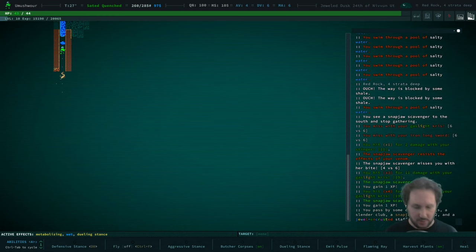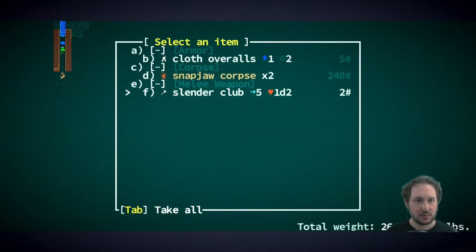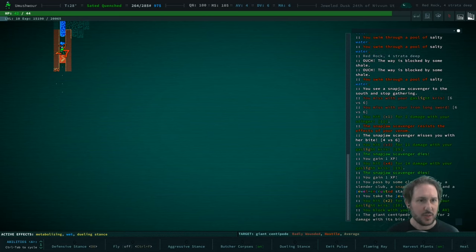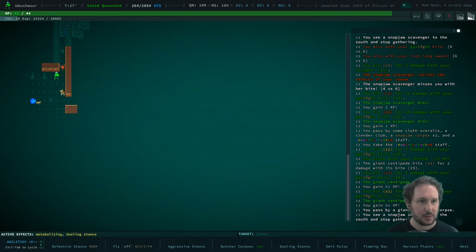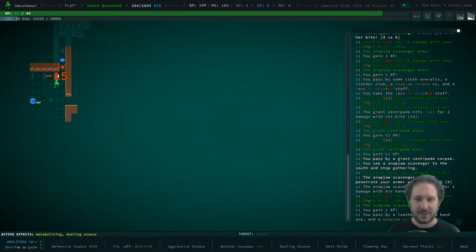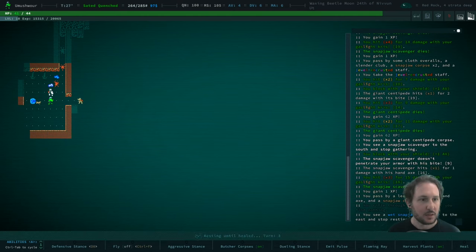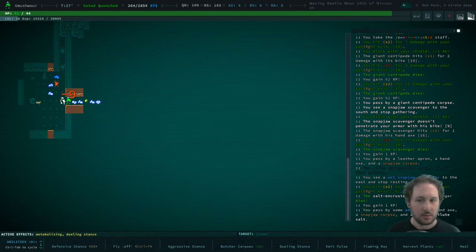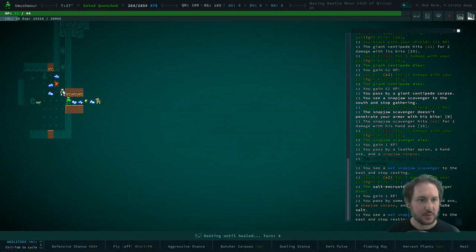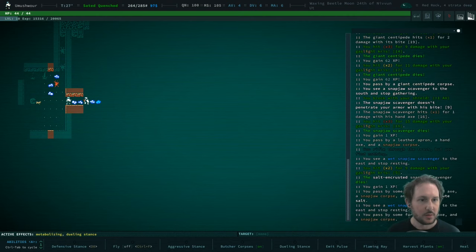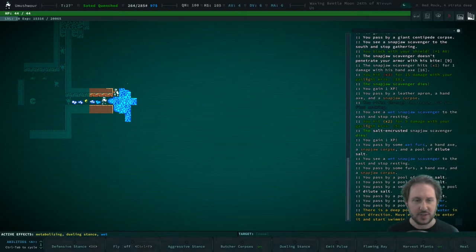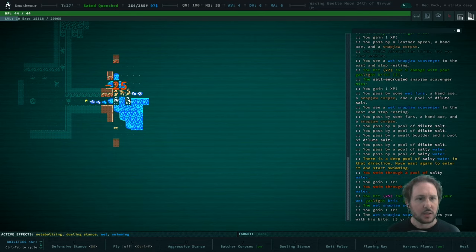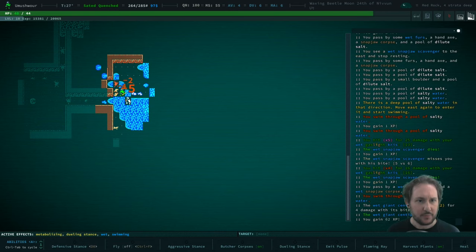A jewel-encrusted staff. I'll take you. Should be able to kill this thing just fine. Yep. Okay. Now the queen can help us. Wet furs. Alright, we're all healed up. Is this salty water? Oh gosh.